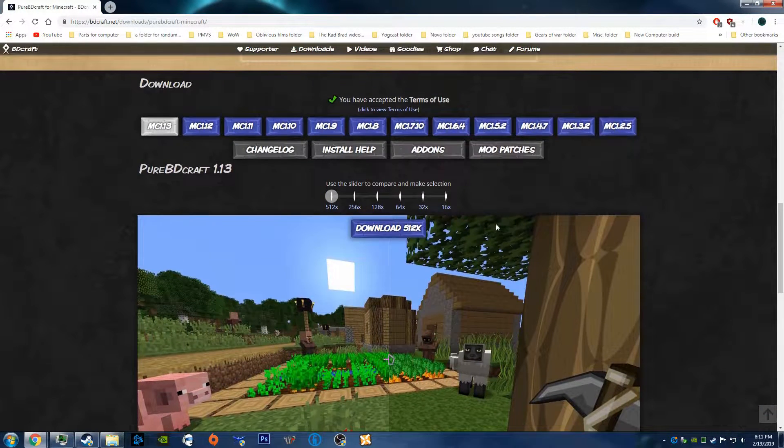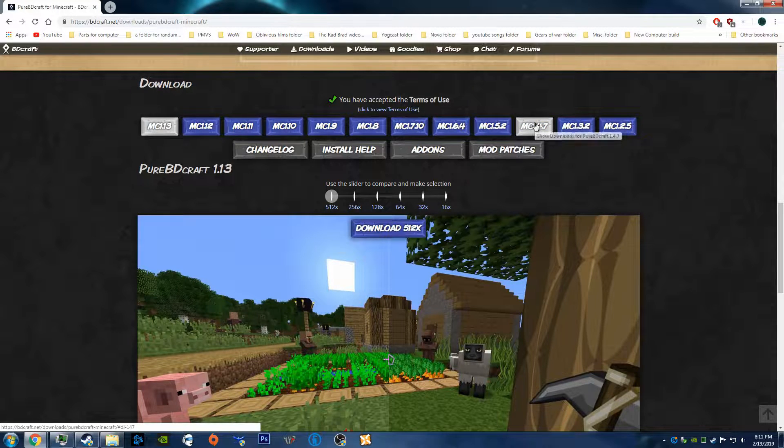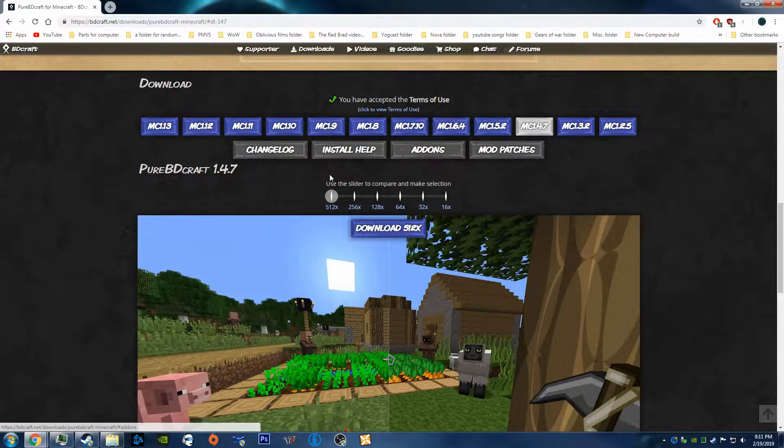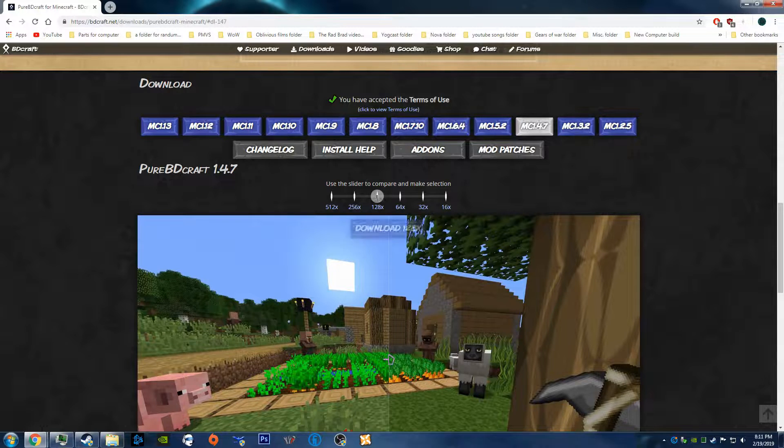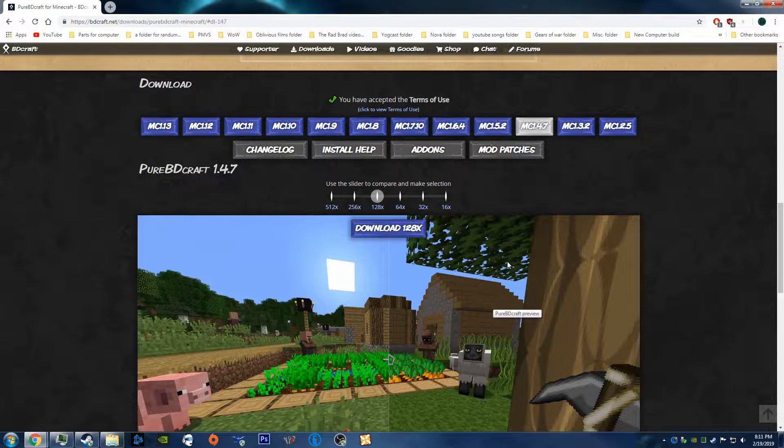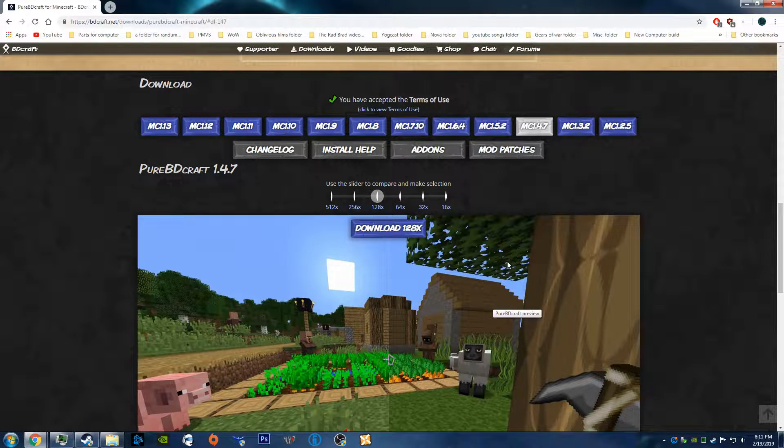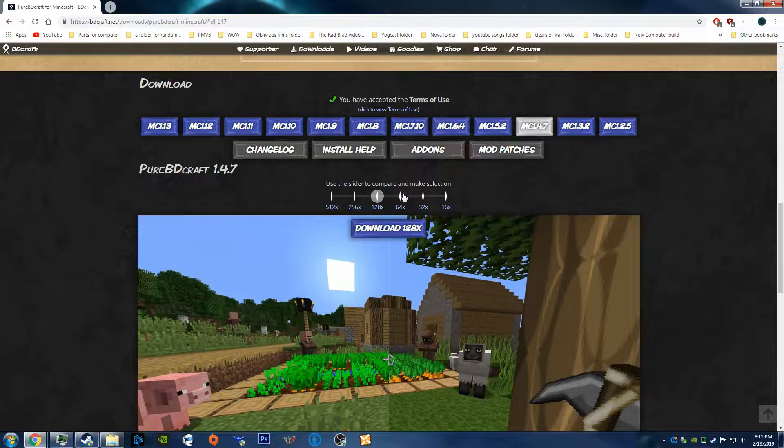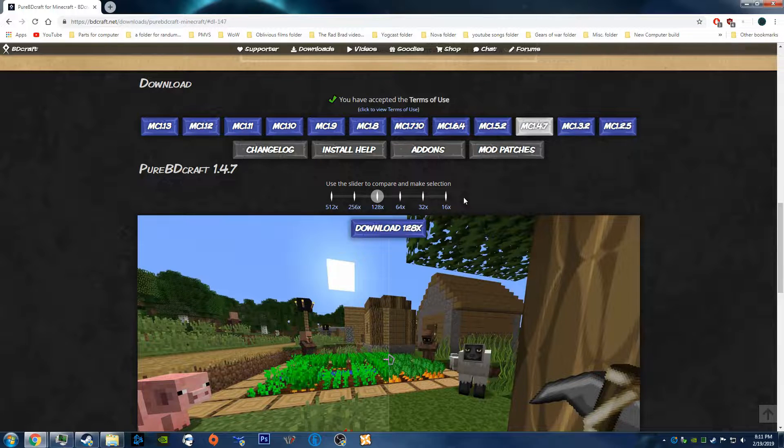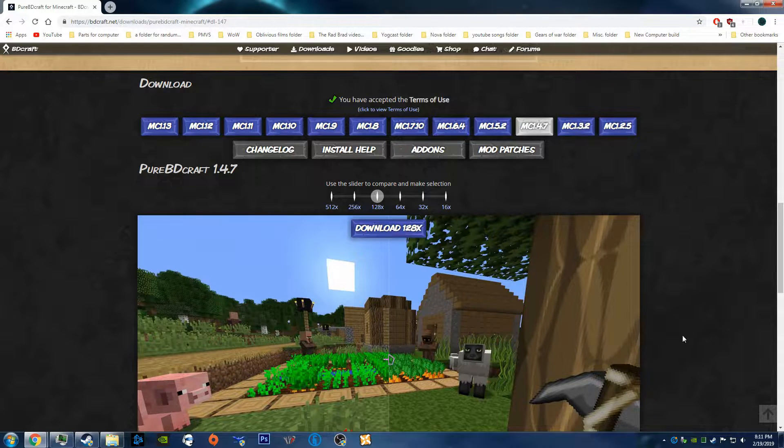So because Tekkit Lite is 1.4.7, we want to select that and slide over to 128. Or, depending on the power of your computer, you can choose 64, 32, or 16-bit, but I'm going to choose 128.